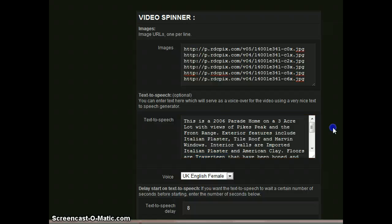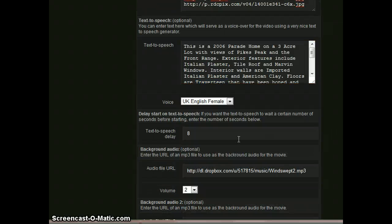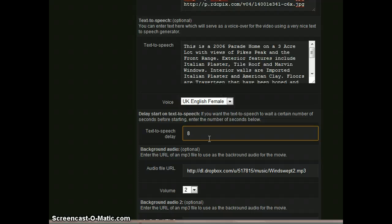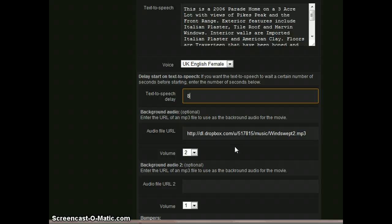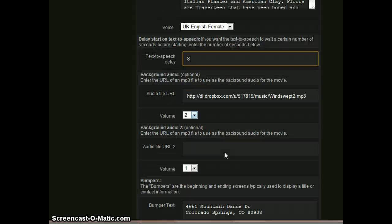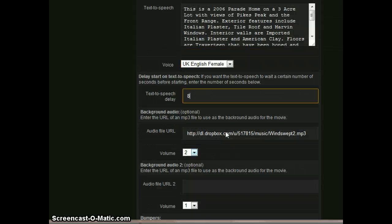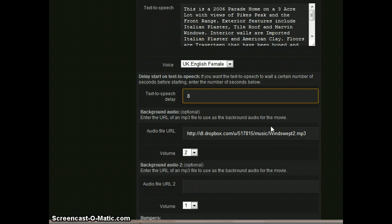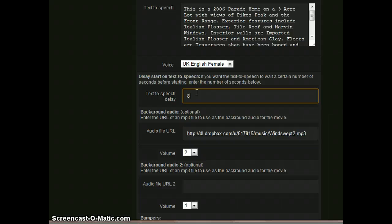So then you can set a delay for the text-to-speech. The first slide shows for about seven, eight seconds, six or seven seconds, the bumper. The first slide is usually text. That's optional. So if you want to display some text, some contact information, somewhat of a title screen, you can do that. And so if you want to delay when the voice or the text-to-speech starts, you can just set that in seconds here.